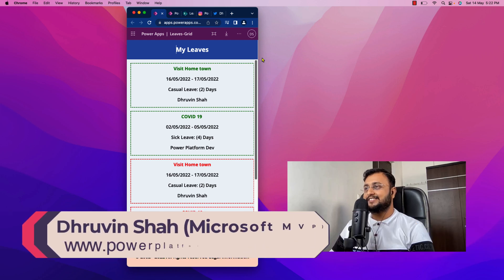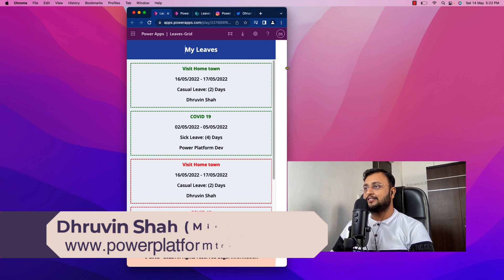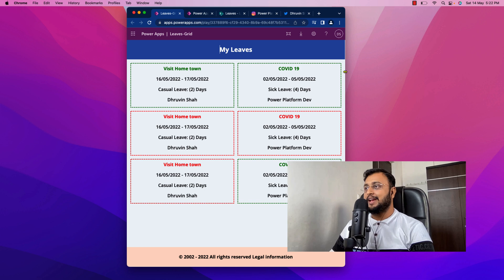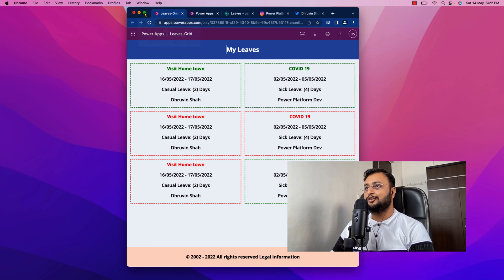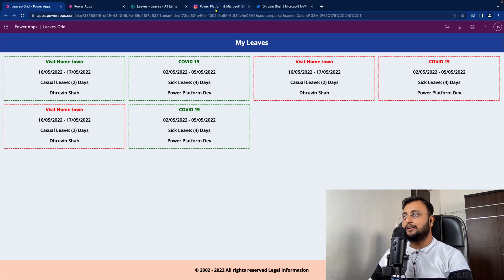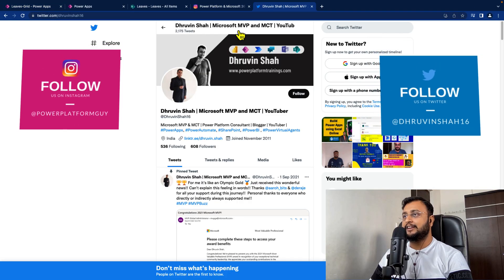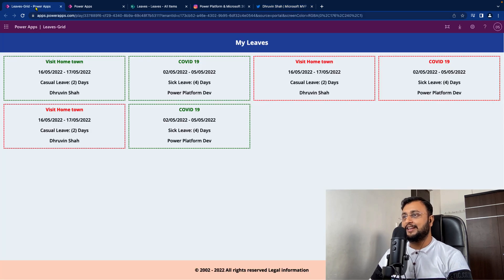Hey Makers, this is Draveen and in this video I am going to talk about how we can create truly responsive Power Apps like this. I am going to explain the step-by-step process for implementing this, so stay tuned till the end. But before that, if you haven't followed me on my Instagram and Twitter, please do follow me. So without further delay, let's get started.